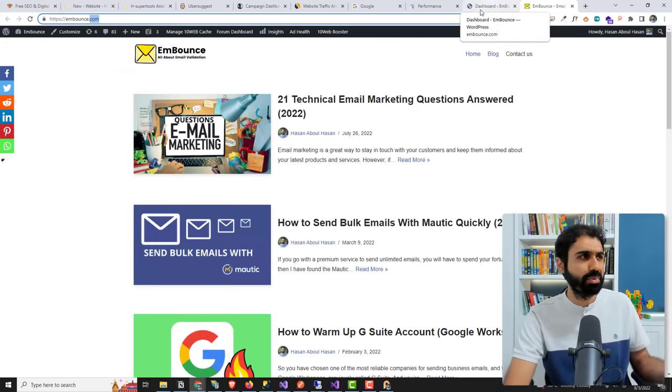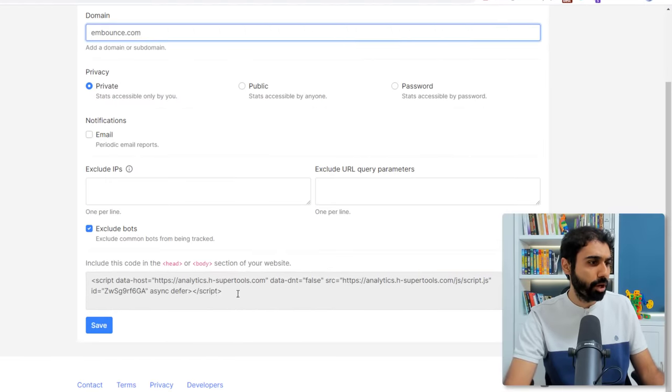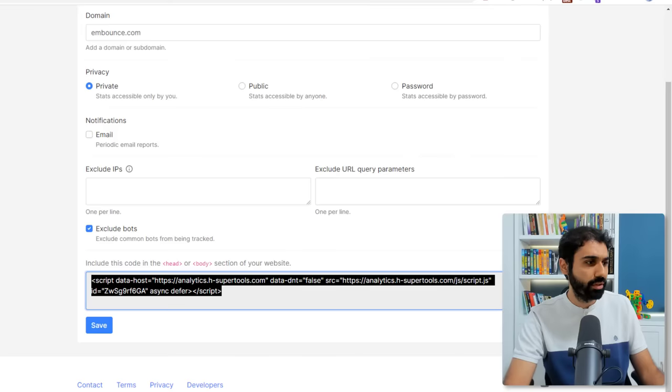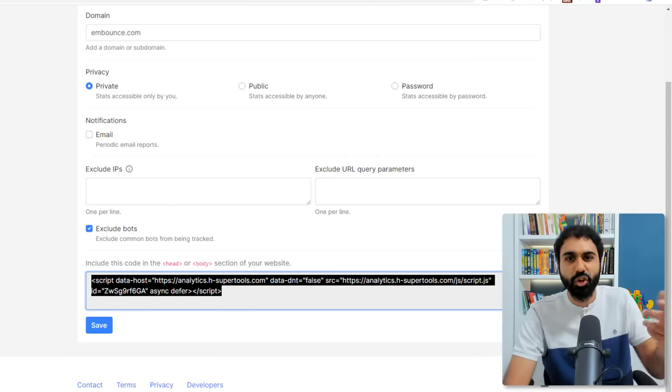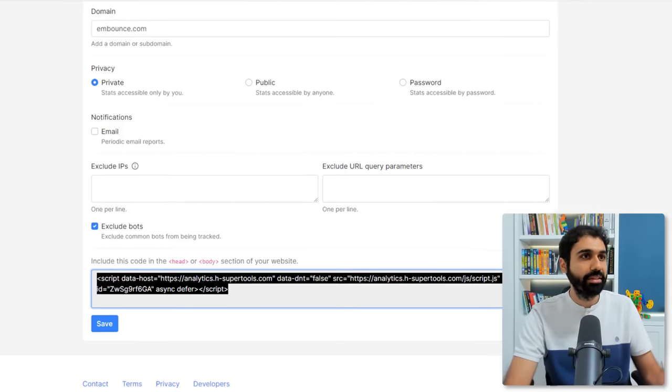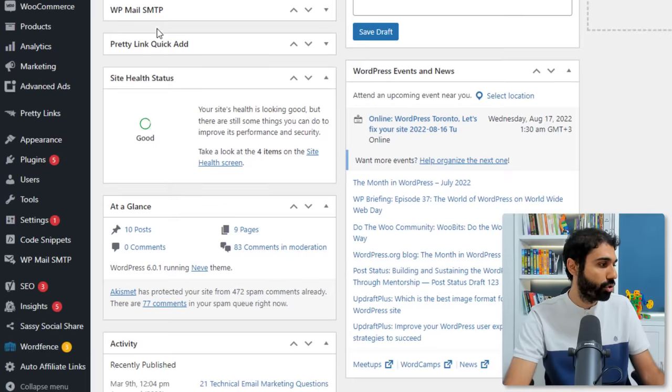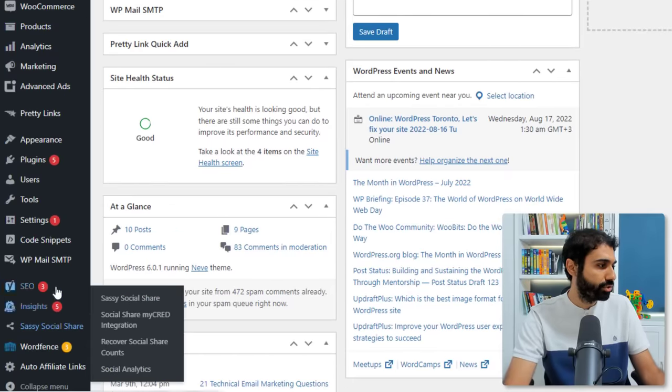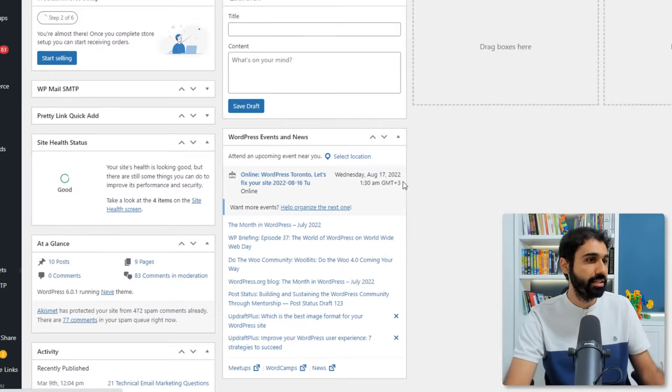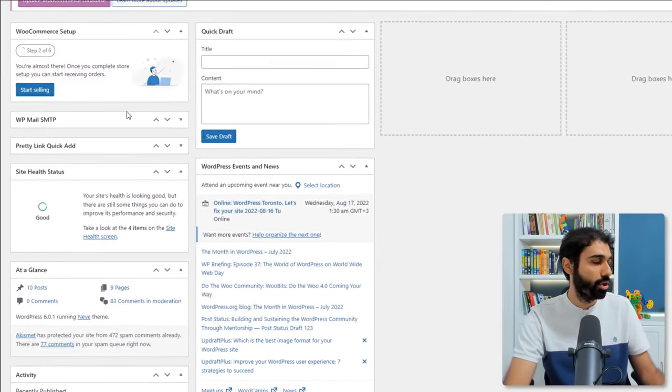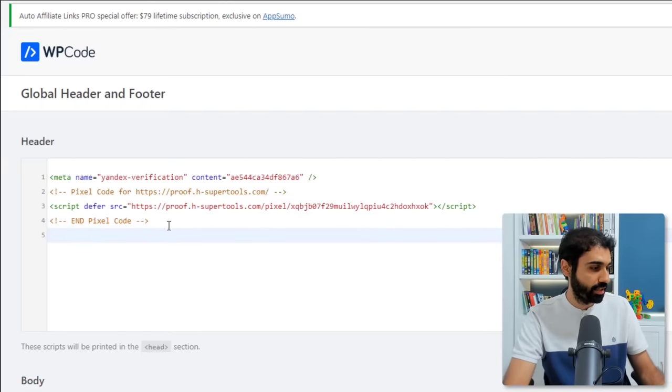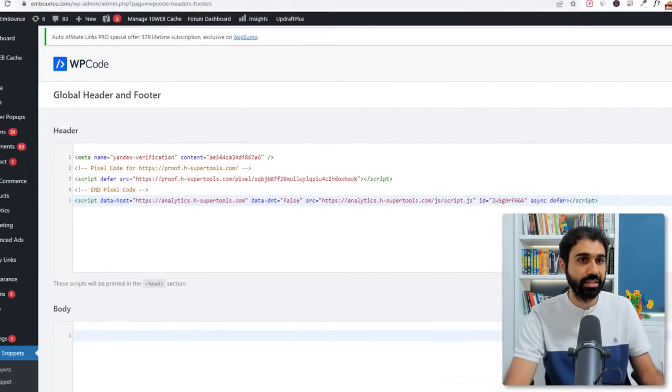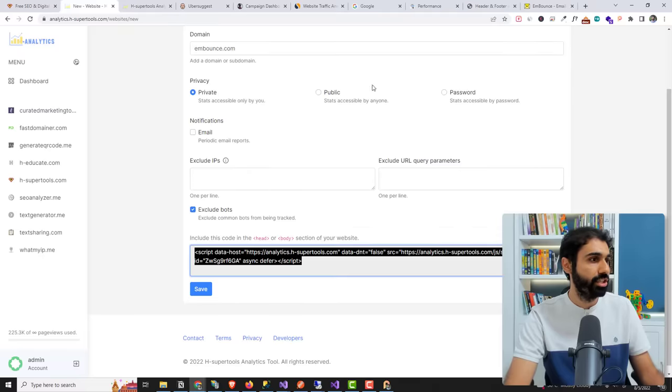And this is the website we are building, embounds.com. So if you are using wordpress, whatever website you are using, it's super simple. Just go here and copy this code, this small script here. It's like three kilobytes by the way. Just copy it and paste inside your website code. In wordpress you can go here to headers and footers and simply paste the code in the header section.